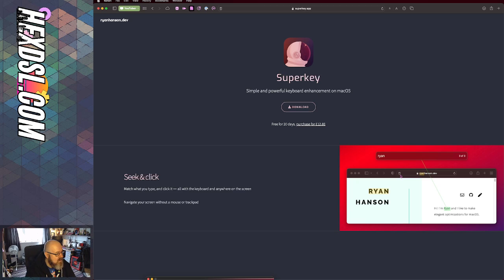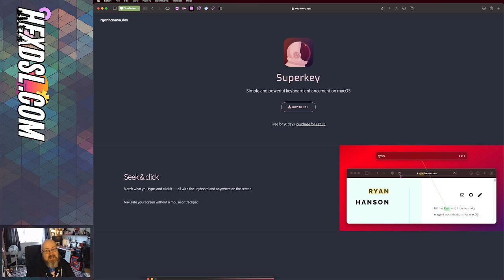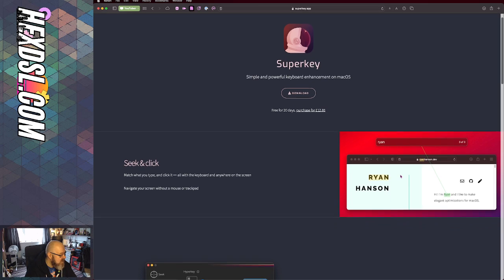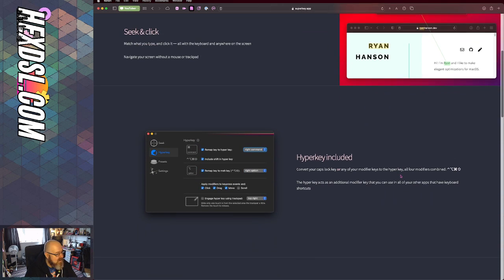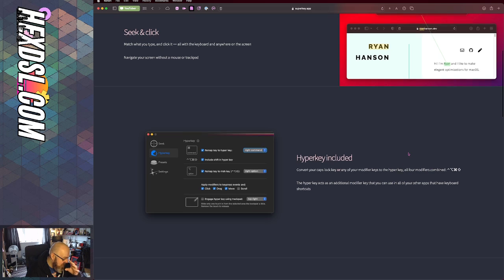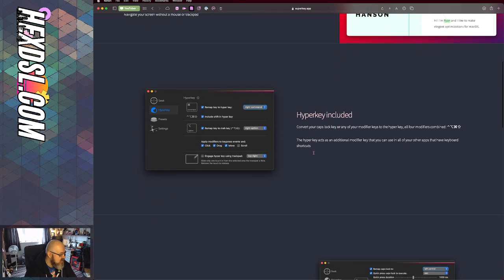Twelve eighty seems like a lot of cash, but at the same time the developer's working on their own and trying to make a living. I don't begrudge it. SuperKey does everything that HyperKey does, but it's got a bunch of other stuff.